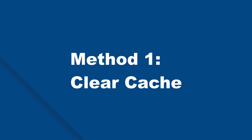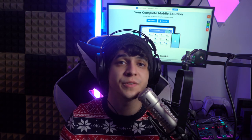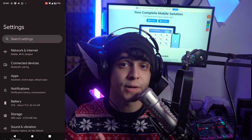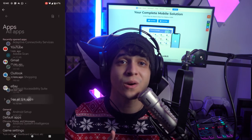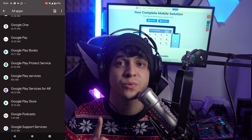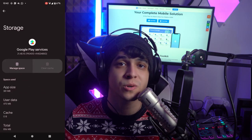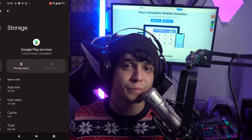Method number one: Google Play Services won't run unless you update it, and to do so, remove the cache memory. Go into Settings, then Apps, then See All Apps, and navigate to Google Play Store. From there, tap on Storage, tap Clear Cache, and you should be good to go.